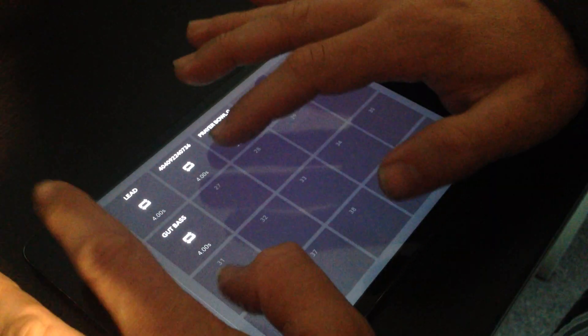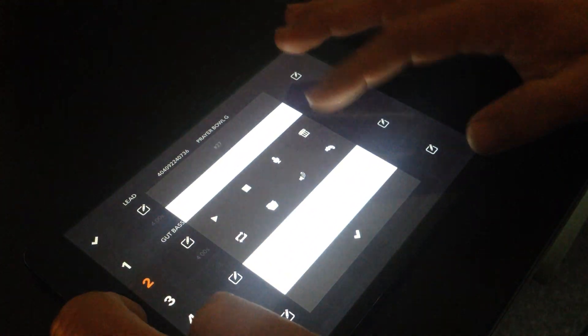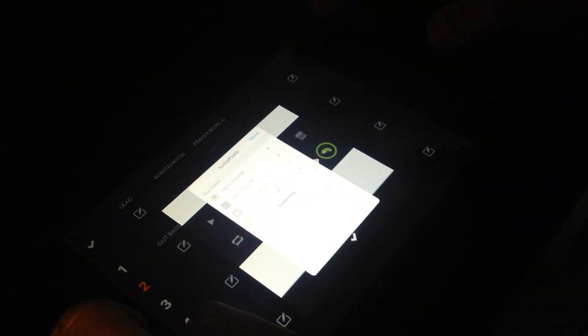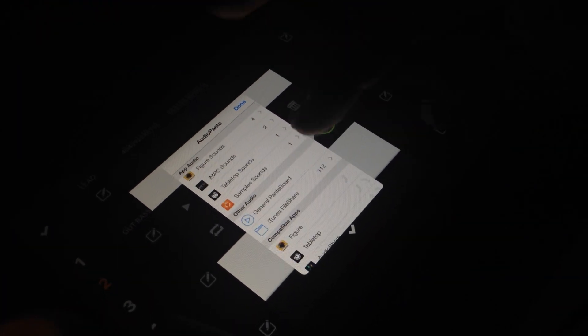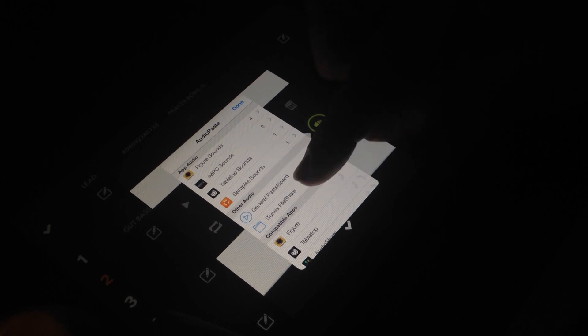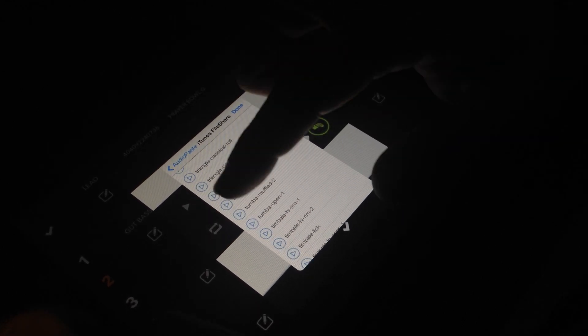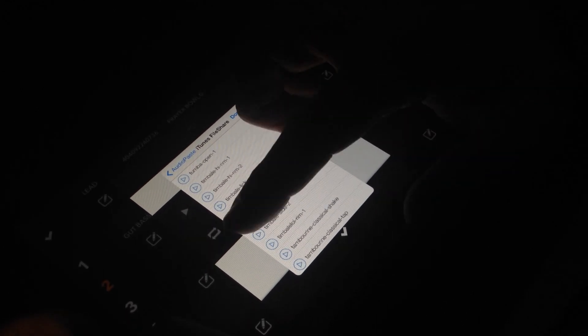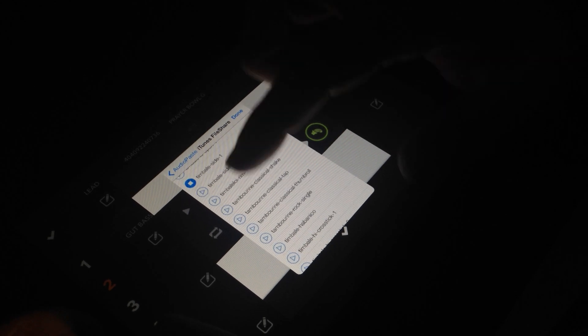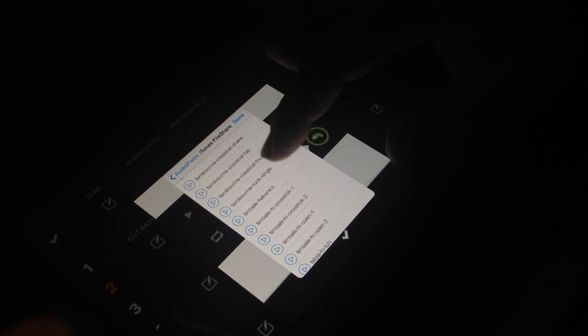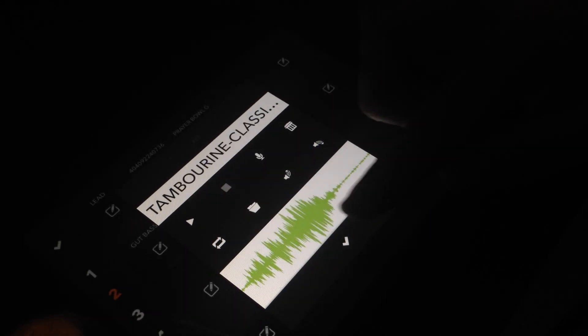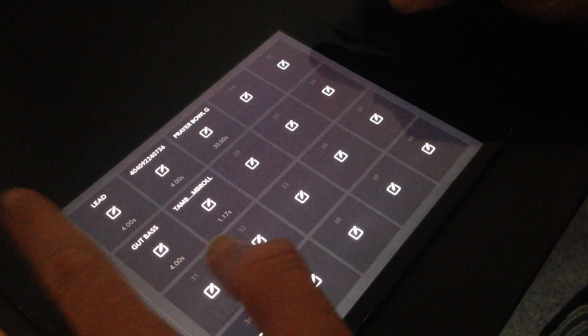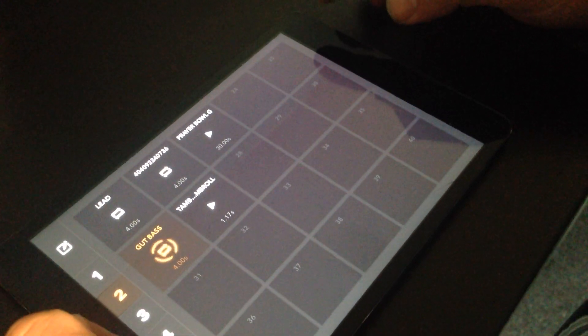So let's add another sound. I go to AudioPaste again, and I've got a bunch of things that I've imported through iTunes. Here's all these different sounds I've got here. I'm going to select that one. So now I can start at these little loops.